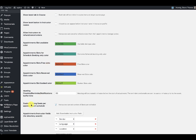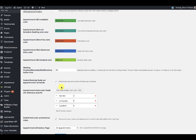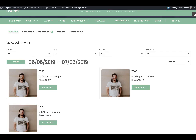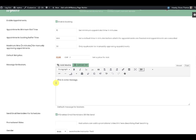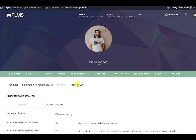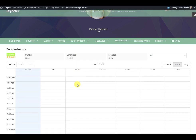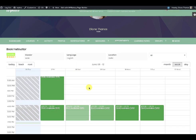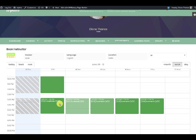When you enable booking seats, every instructor in their settings will see an option to set the default number of seats for every schedule. For example, if we set the default number of seats per schedule to five, every student viewing the appointment will see that there are five available seats for this particular slot. As slots are booked, the available seat count will reduce.